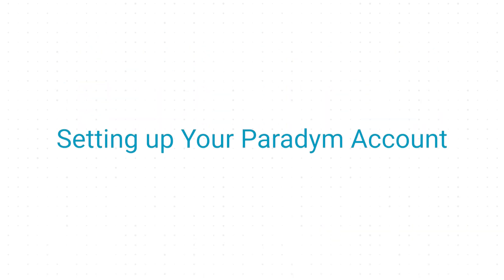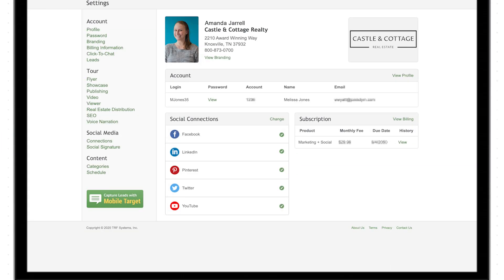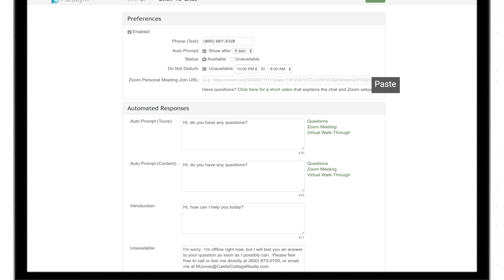Begin by opening your Zoom account and clicking meetings, then personal meeting room. Here you'll see the full join URL. Highlight the URL and right click to copy. We'll paste this into Paradigm in just a second.